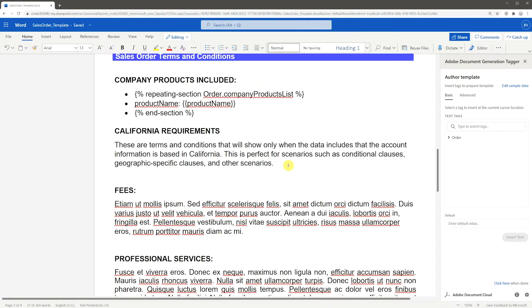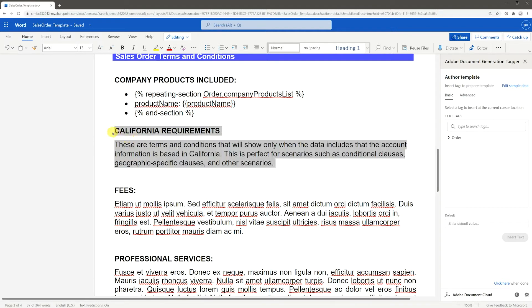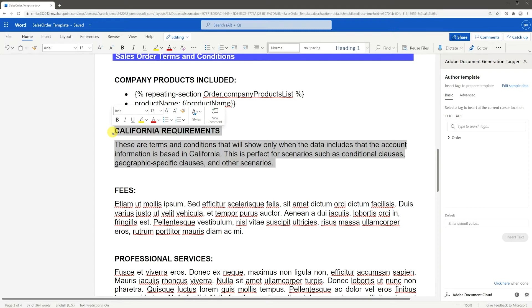One of the most powerful tools of Adobe Document Generation API is to define sections of text or sentences to show based on data. For example, we have this section here which we only want to include if the customer resides in California.